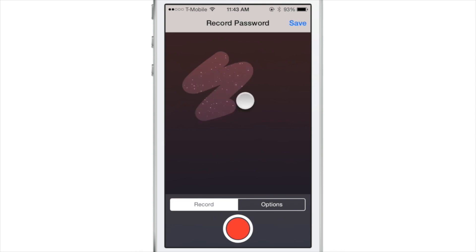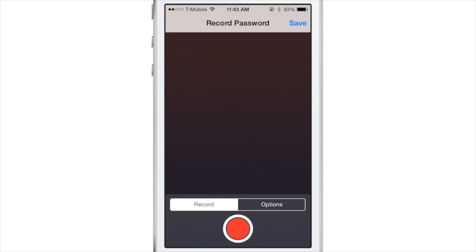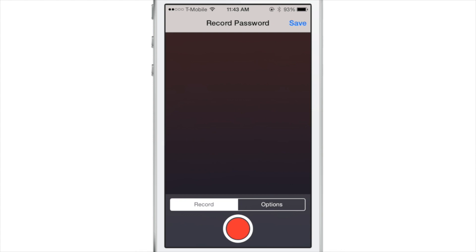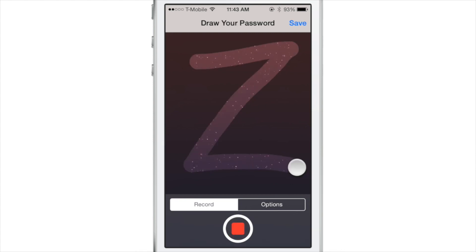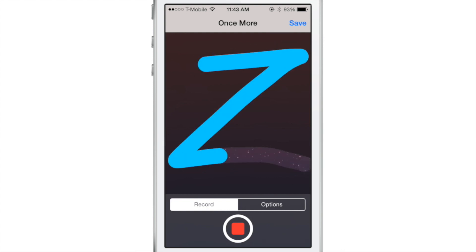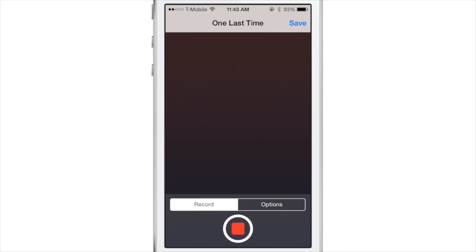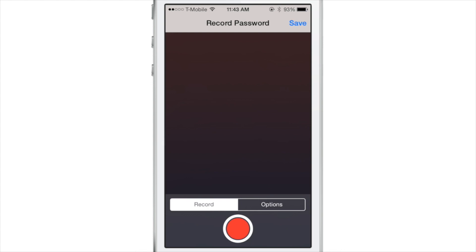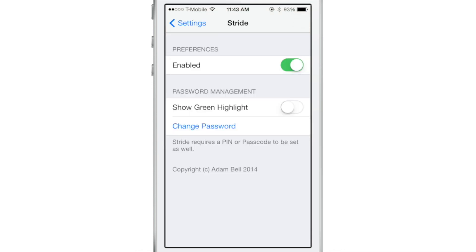Now, first of all, before you begin to draw it, you need to hit the little record button that resides at the bottom of the record password interface. So I'm going to hit the record button now and then draw my password. So I'm just going to make a little Z like drawing there. You need to put it in two more times, one last time, and then it will remember your password once you hit the save button.